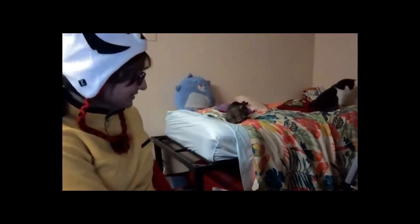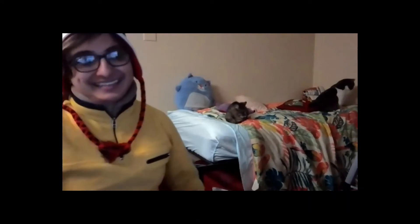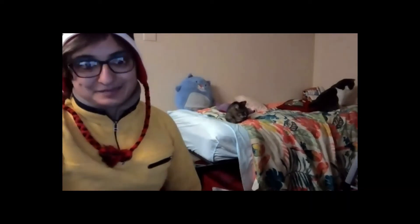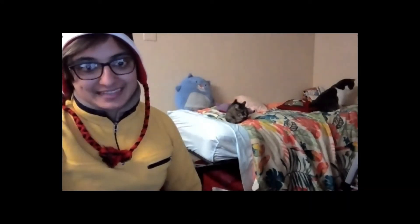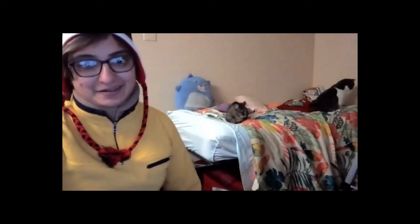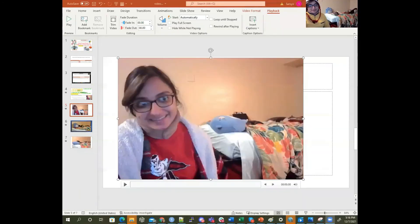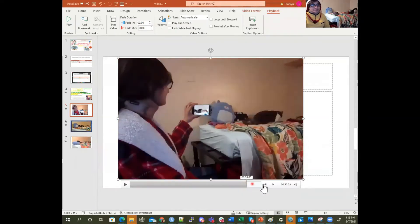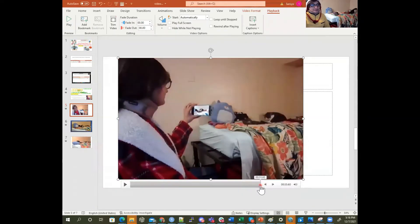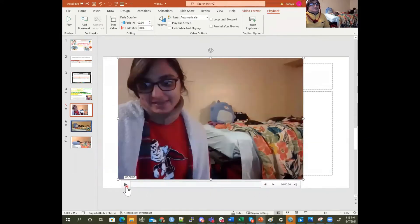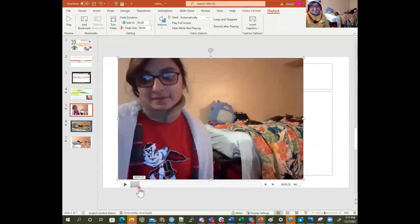So basically I just showed you how to trim a video. Now we can see that we trimmed it even more — this video is even shorter, so it's like 33.66 seconds. But the issue is that I'm not the star of this video.